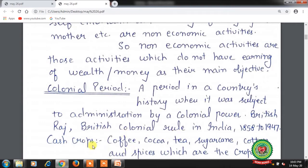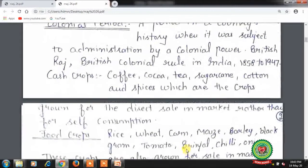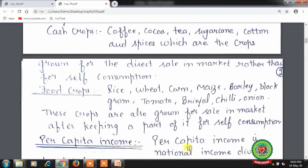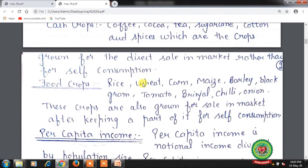Cash crops — coffee, cocoa, tea, sugarcane, cotton and spices — are crops grown for direct sale in the market rather than for self-consumption.